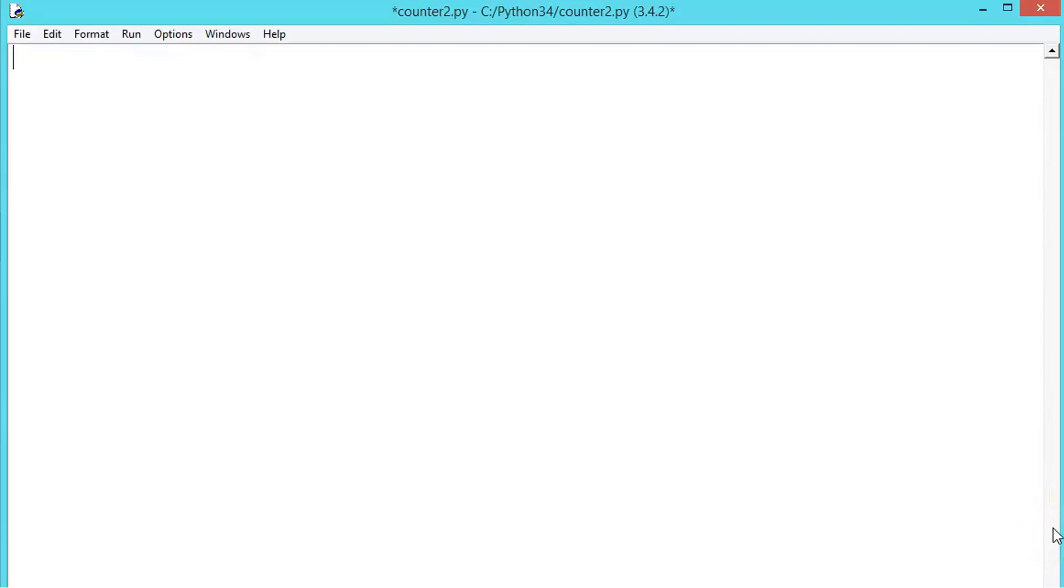Now let us write an example program which prints out counting seconds. So we are developing a counter which counts the seconds using the Tkinter program.